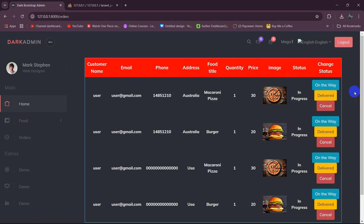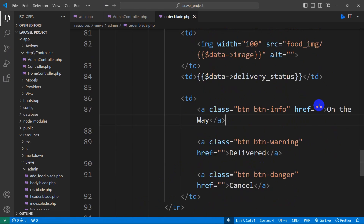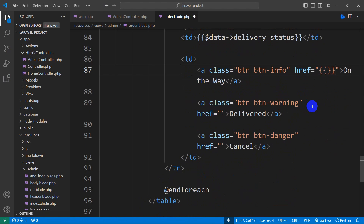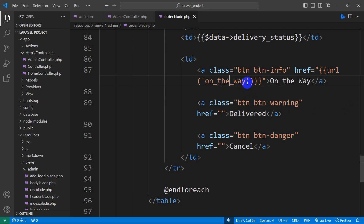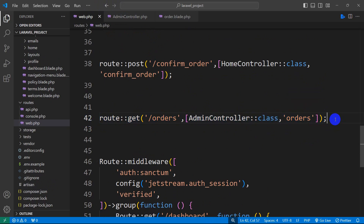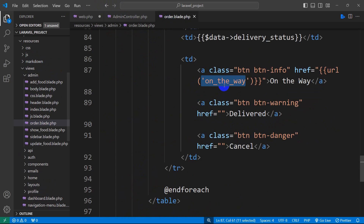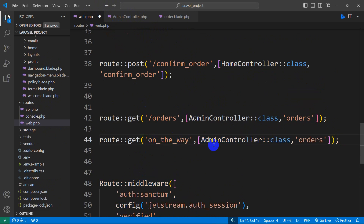There you can see we have three buttons: 'on the way', 'deliver', and 'cancel'. When you click on a button it will change the product status. Let's go back to the code and do 'on the way' first. In the href we are going to give double curly braces, then set the URL with route() and give a URL name — let's say 'on_the_way'. After that we will create a route for this, so let's go to our web.php. The route name will be 'on_the_way', using the admin controller, and the function name will be 'on_the_way'.